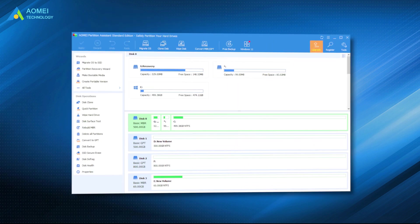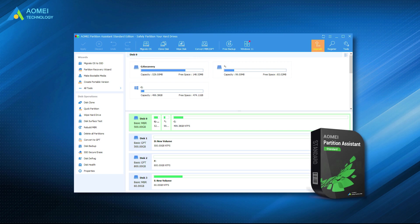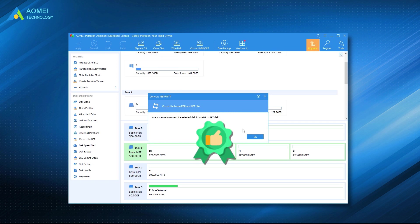The third tool: AOMEI Partition Assistant Standard. The first two free MBR to GPT converter tools require you to delete every existing partition on the MBR disk, which will cause data loss. If you want to convert MBR to GPT without deleting volumes and losing data, the Partition Manager AOMEI Partition Assistant can satisfy your requirements best. It can ensure successful conversion while keeping all partitions safe in the target disk.